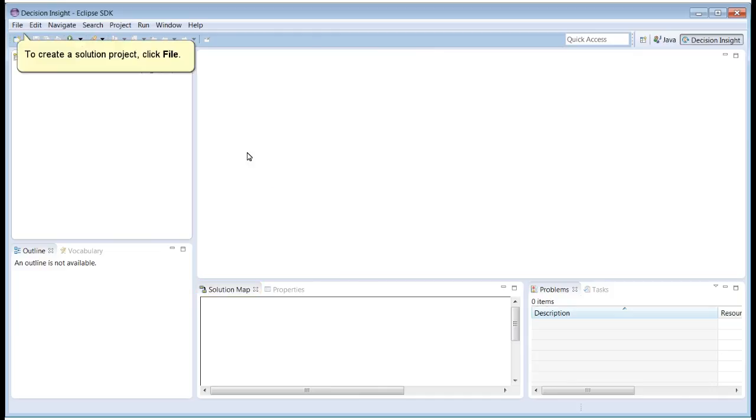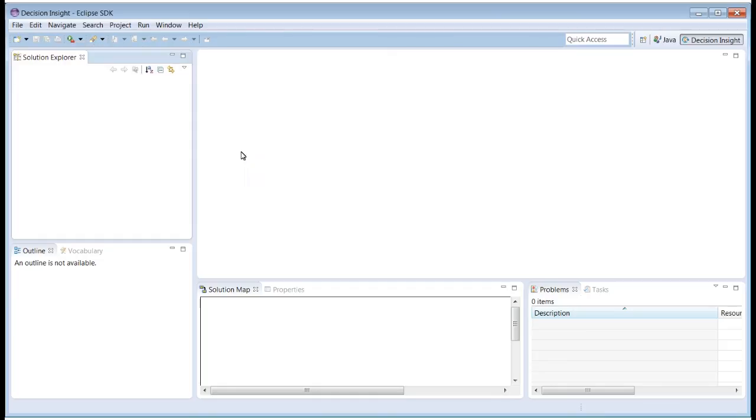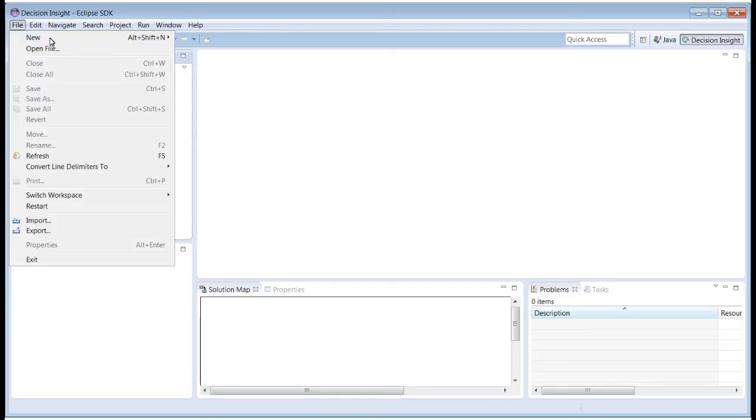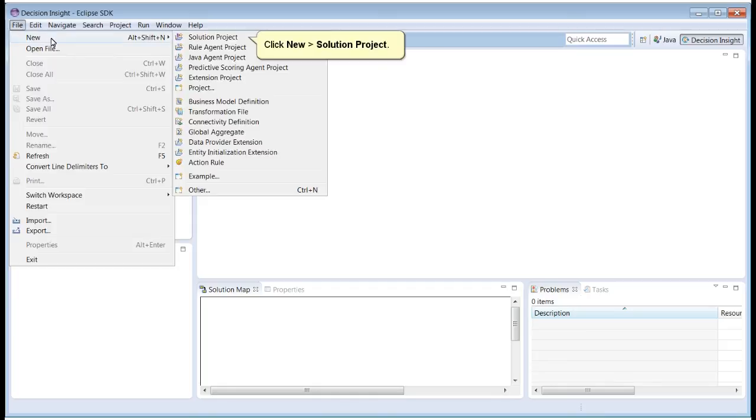To create a Solution Project, click File. Click New. Solution Project.